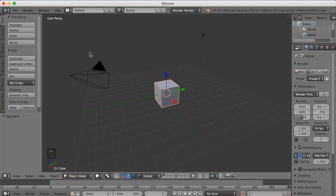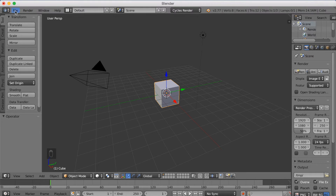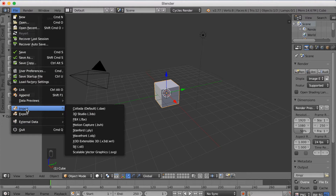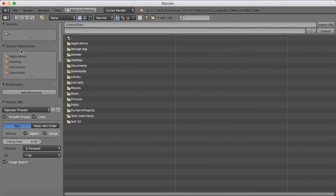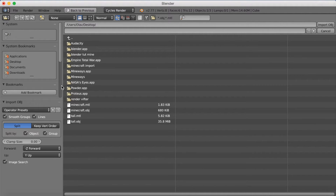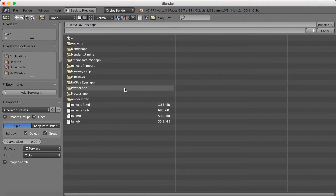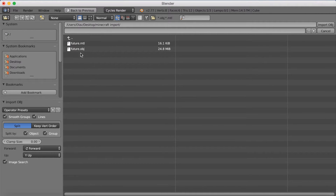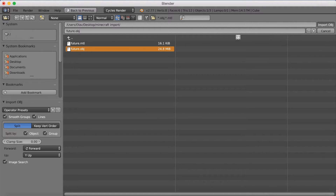Now we're going to go to Blender. First, switch to Cycles render for better shading. Then go to File, click Import, go to Objects, and find the folder where you saved the object file — desktop, Minecraft Import, future, objects — and import it. Sometimes it takes a while if it's a big file, but soon we'll have the file in Blender.